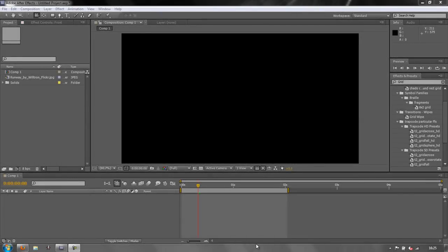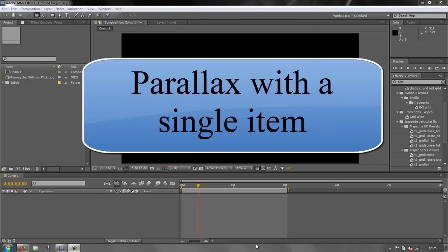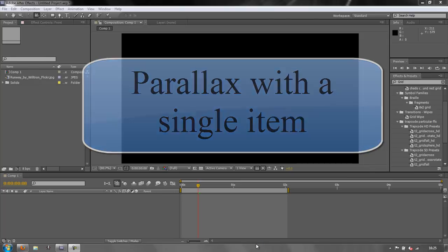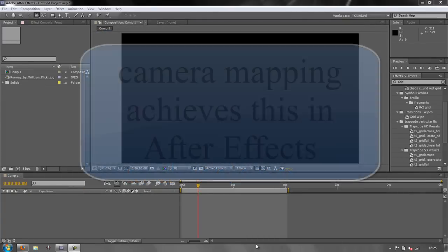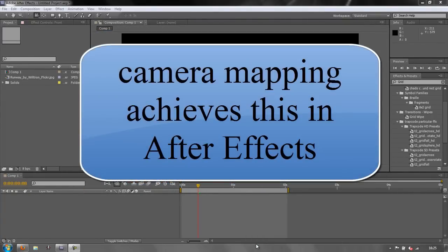Hello and welcome to this tutorial on camera mapping in After Effects. What we're going to demonstrate is how to get parallax. Parallax is when something in 3D space moves differently in relation to something else — the foreground elements might move faster or slower than the background elements. It's like sitting in a train: the horizon moves very slowly, whereas the trees in front of you are whipping past. That's parallax — the difference between the two.